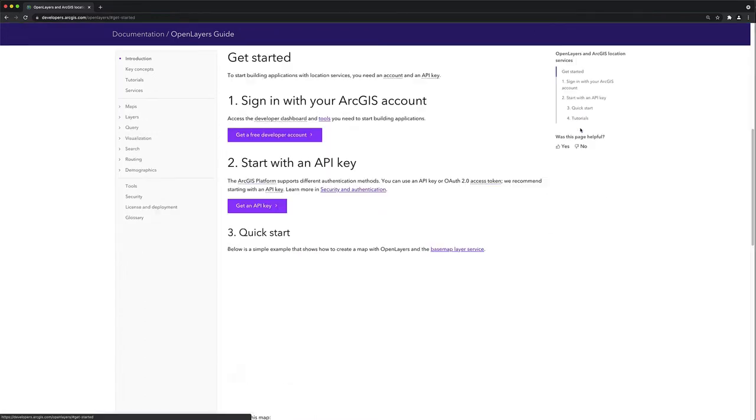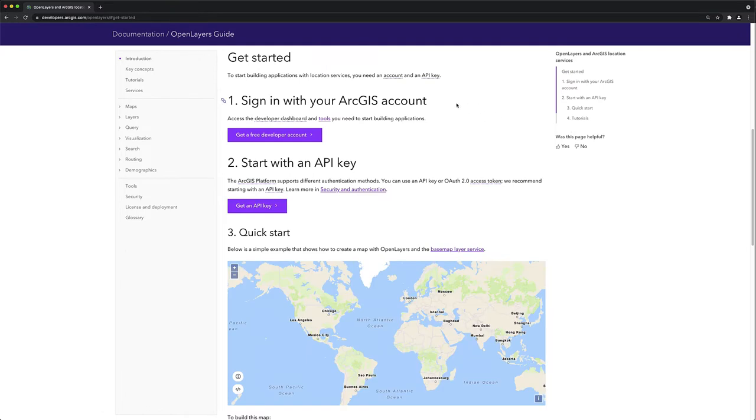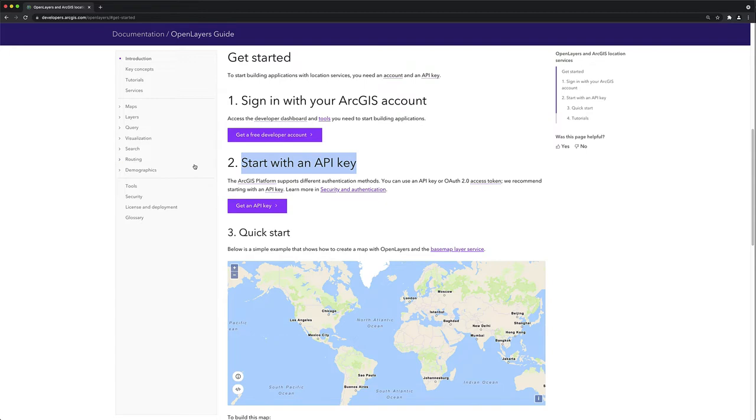It's easy to get started. All you need is an ArcGIS account and an API key to access location services. And with that, let's build my first Hello World application.